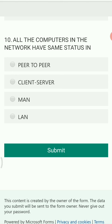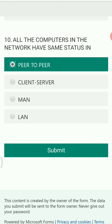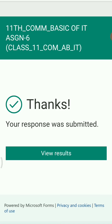All the computers in the network have the same status in which architecture? The options are peer-to-peer, client-server, metropolitan area network, or local area network. The answer is peer-to-peer, where all computers have the same status. This concludes assignment number six, based on Basics of Information Technology.